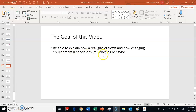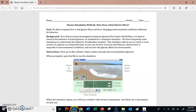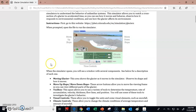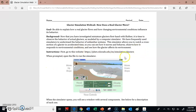In order to be successful with this work, you're going to need two things. One of them is this document, which is on my website, and then you're also going to need the simulator located at this URL. I'm going to show you what this document looks like and how to use the simulator so we can understand how glaciers behave.